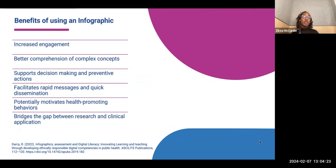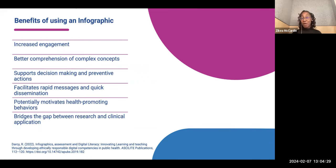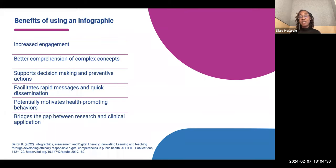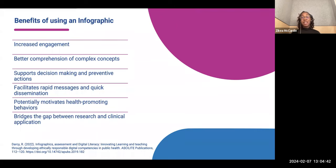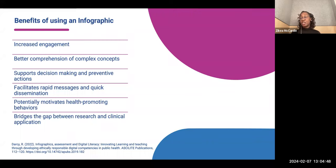So what are the benefits of an infographic? They include increased engagement, better comprehension of complex concepts, and they help to support decision-making and preventive action. They can facilitate rapid messaging and quick dissemination of information, potentially motivate health-promoting behaviors, and help to bridge the gap between research and clinical application.